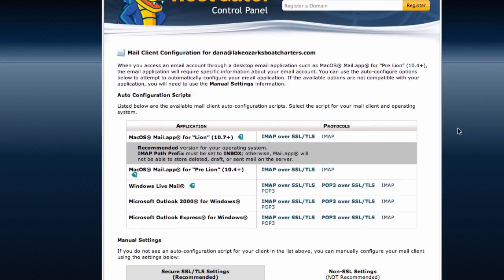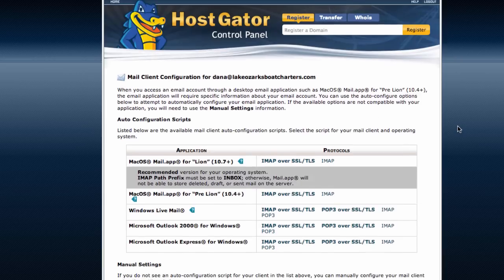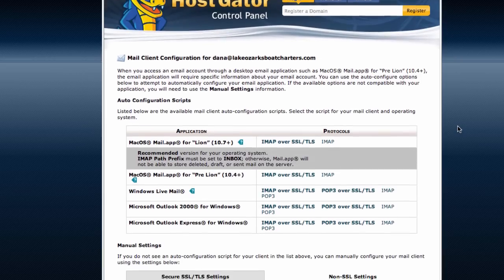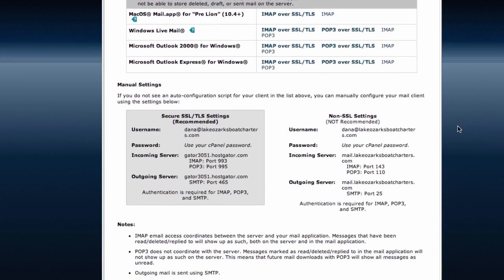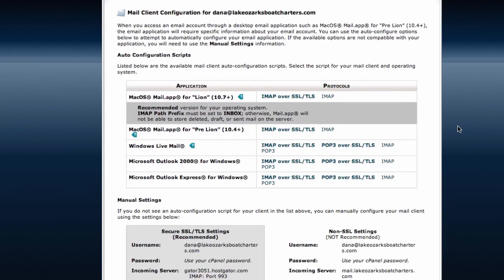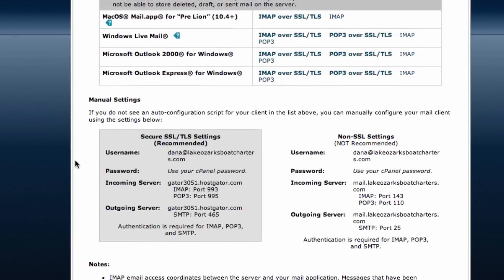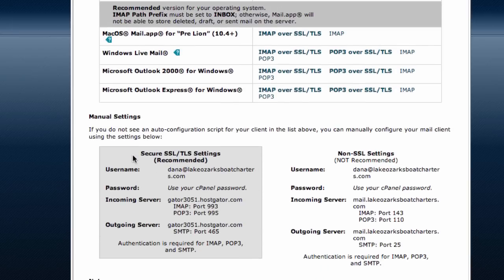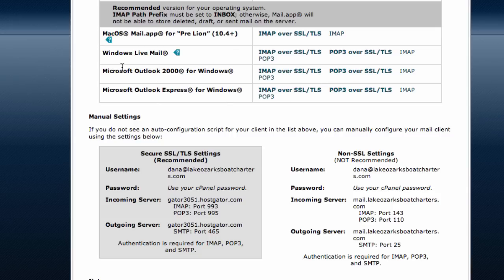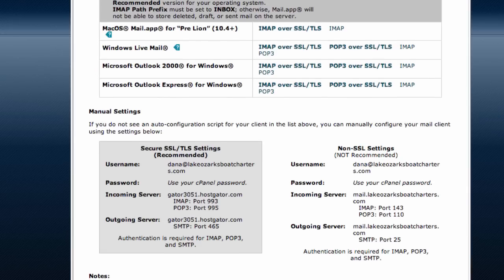We can even set this up in Microsoft Outlook as well, but I will show you how to set it up with Gmail. Here is our information to set this account up in Gmail. There's also instructions right here to set your email up using Microsoft Outlook.